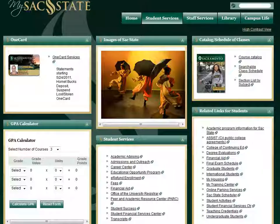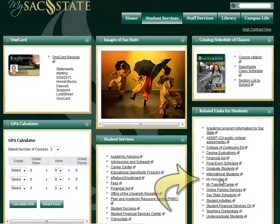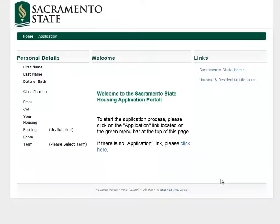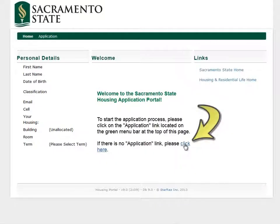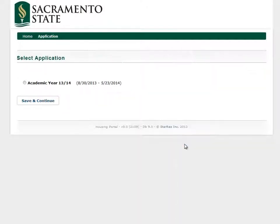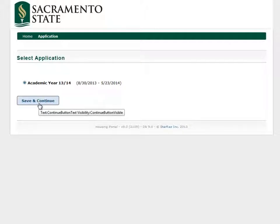Looking to live on campus? You can find your application for on-campus housing by going to the My Housing link under the Related Links for Students channel. If you've already applied for on-campus housing, you can view your existing housing application under My Housing. Since you are already logged in to My Sac State, you do not need to sign in again to view or start the housing application process.